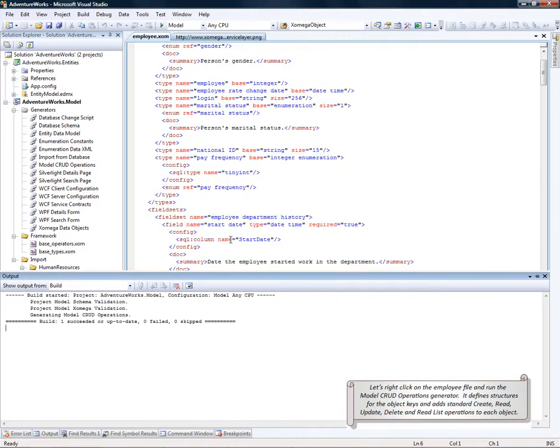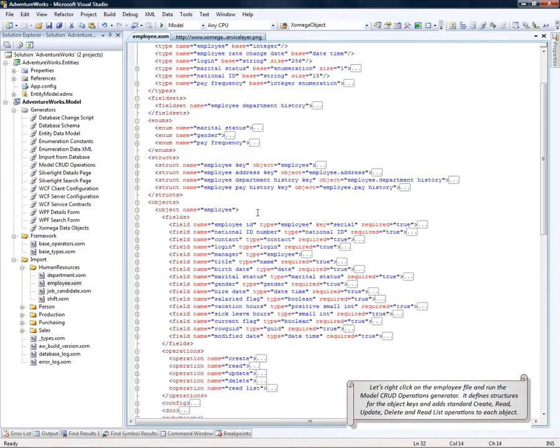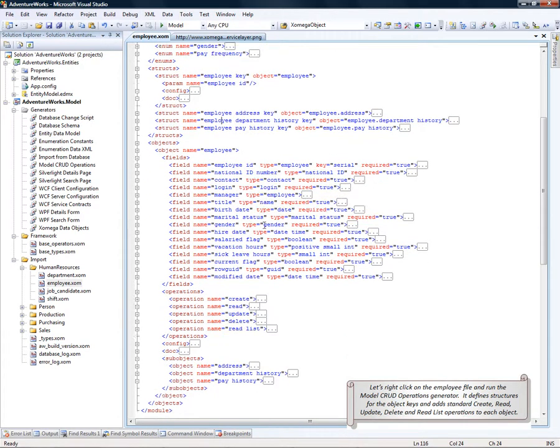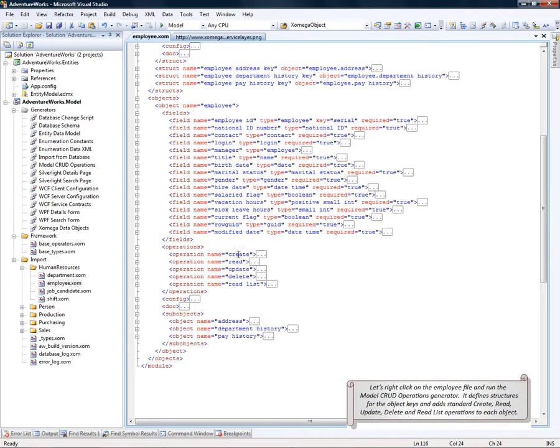Reloaded. What it does is it defines the structures for the object keys as well as adds the create, read, update, delete, and read list operations for each object.